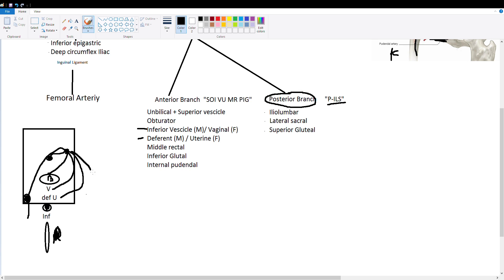Then we draw a line down here. So this is our middle rectal. And finally we draw a line down to the piece of poop. So this is our internal pudendal.